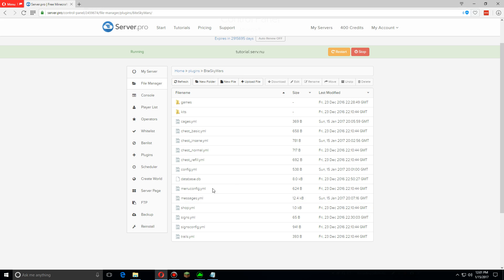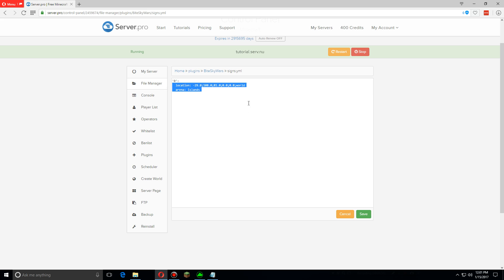Now the signs YML is kind of like a database thing. It just basically saves the location of any signs that you put in the world.